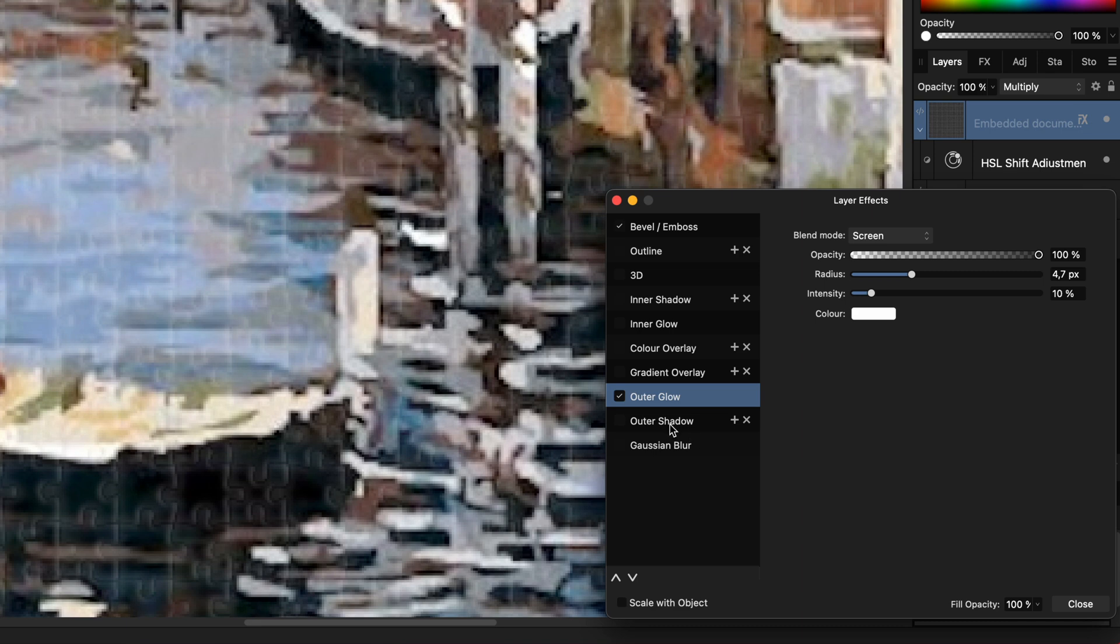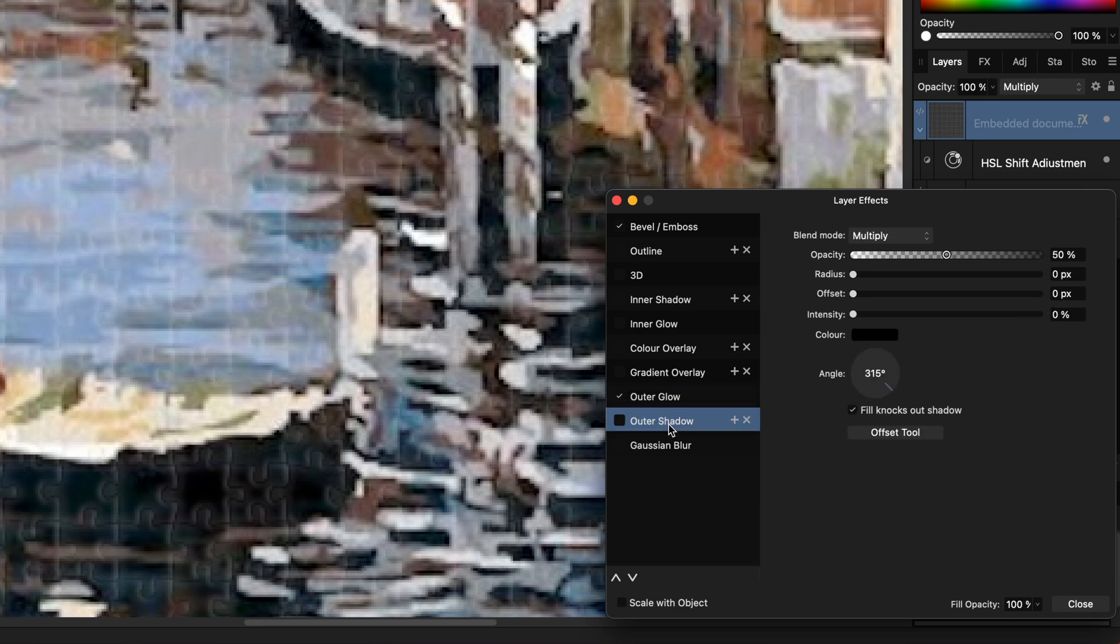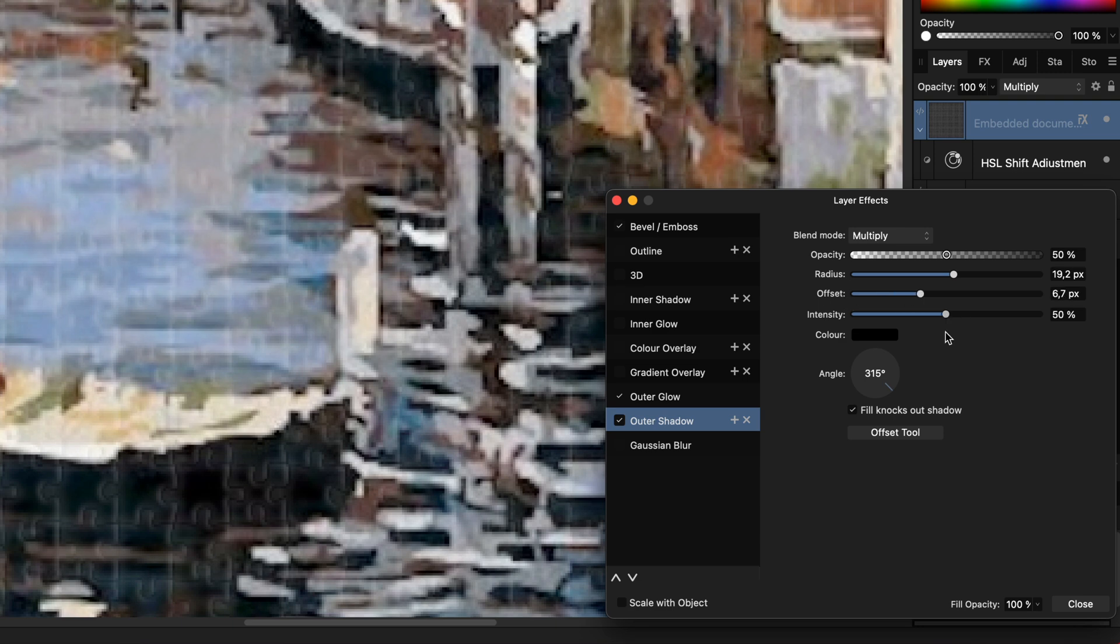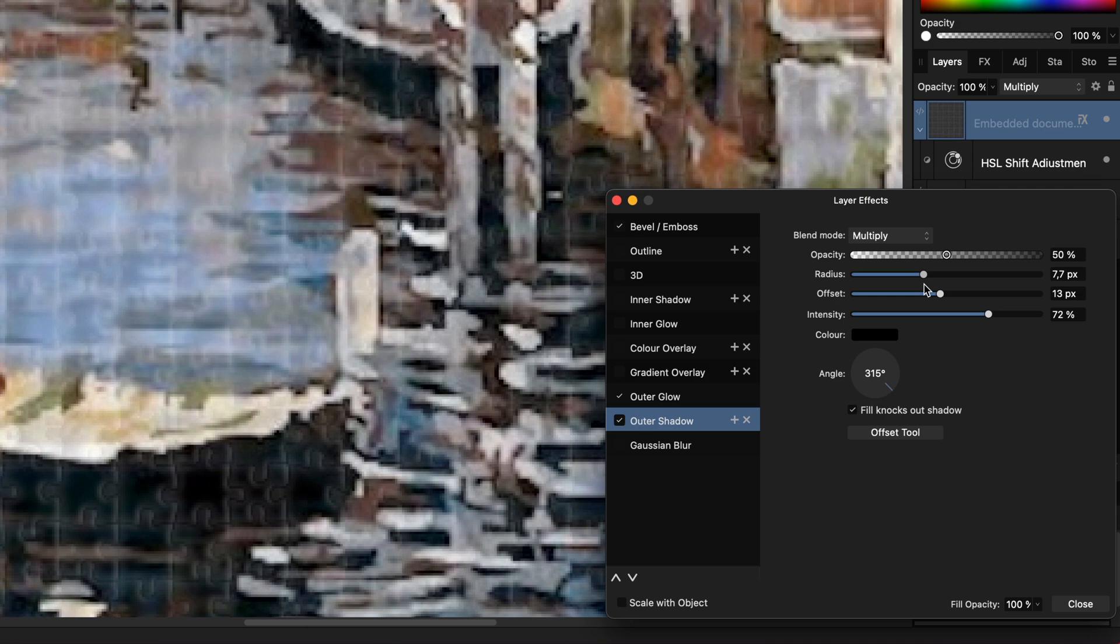The final effect we're going to add will be the outer shadow. Let's adjust the radius, the offset and the intensity until we have a nice effect where the jigsaw elements look good. Perfect.